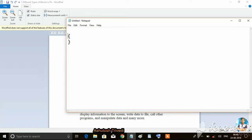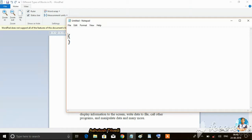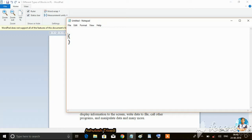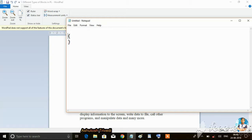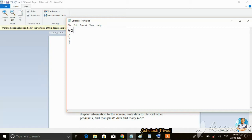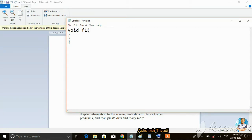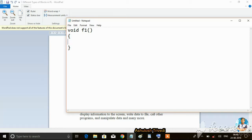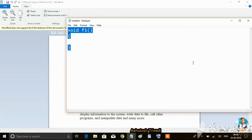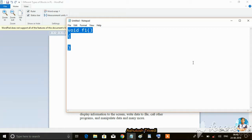If you are not providing any name to the block, such type of block is known as an anonymous block. But if you are giving a name - suppose I have given the name F1 - this is also known as a method. A method is nothing but a named block.